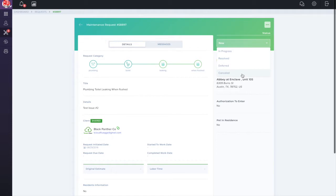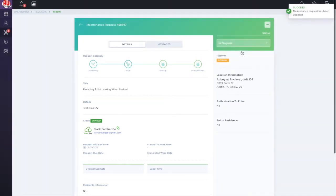Click In Progress. Once you change the status, the property manager and the tenant will all receive a notification that the status has changed.